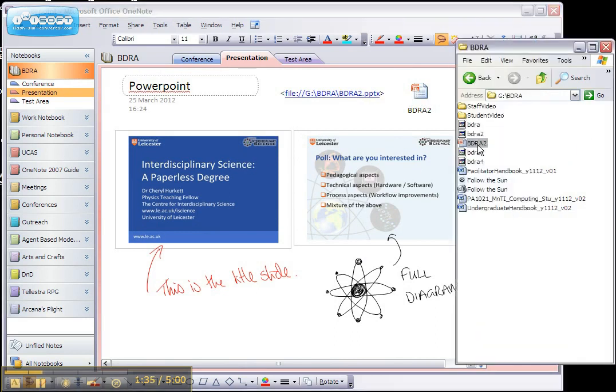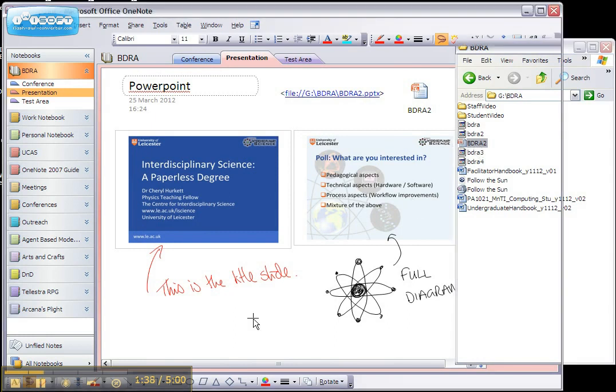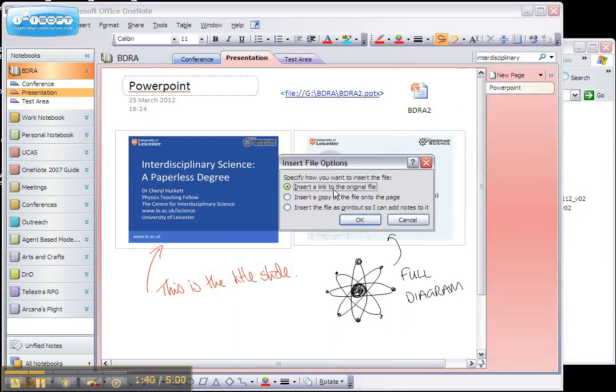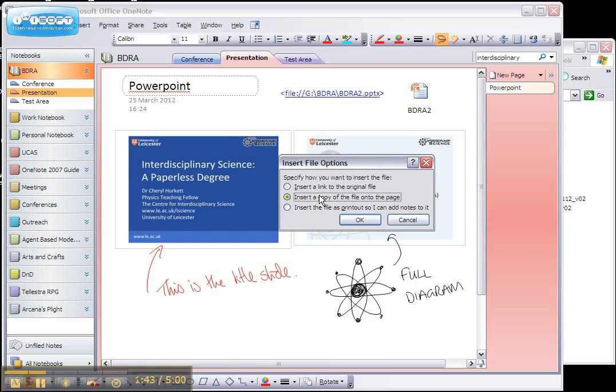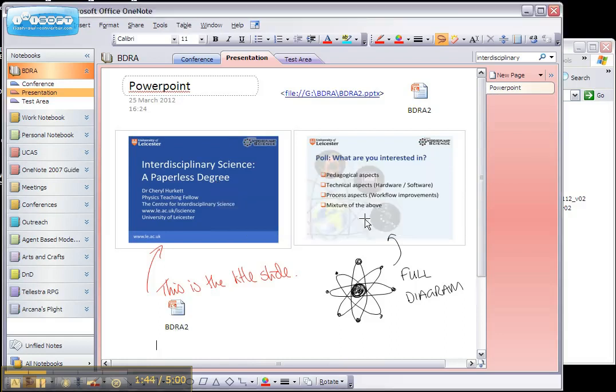So if I take the original file and drag it here, I get the option to insert as a link, a copy or a printout. I'll choose a copy. If I click on this now, it'll open up the presentation.